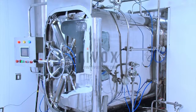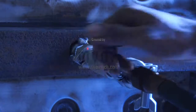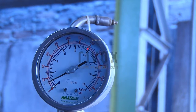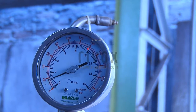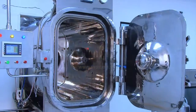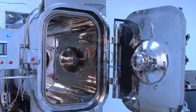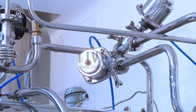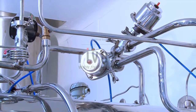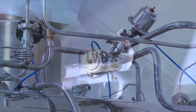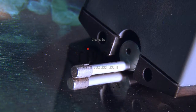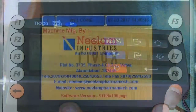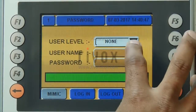The system provides automatic computation and printing of all temperature sensor, pressure, F-zero value, and minimum and maximum temperature during sterilization hold. Safety features include chamber, jacket, and process pipelines that are hydro tested, and a door safety assembly with rupture disk.